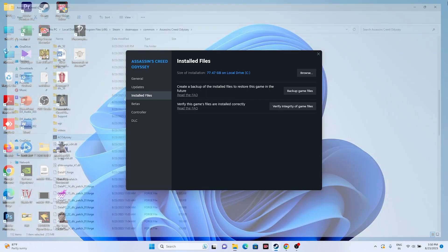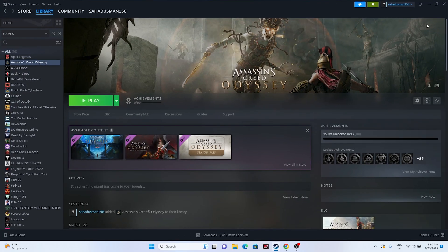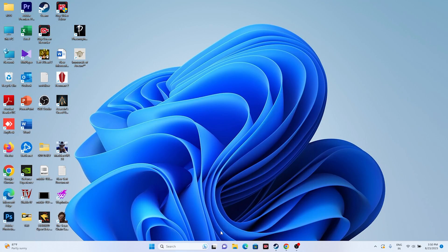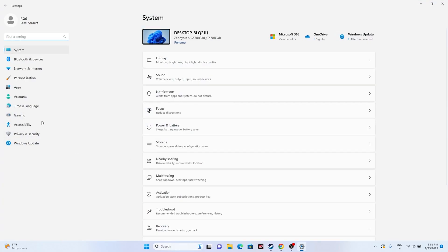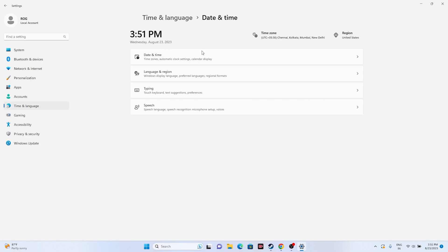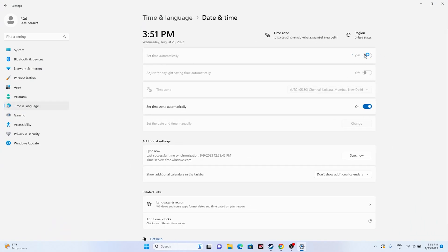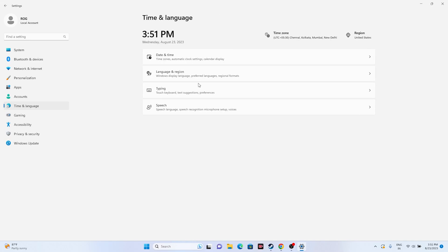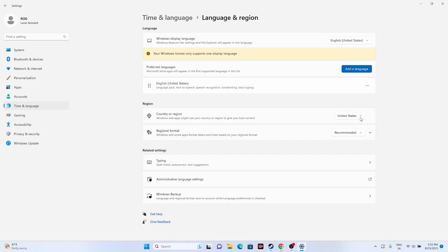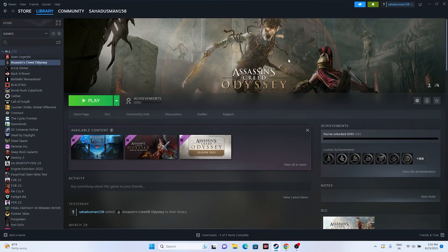After trying that, if the issue persists, make sure the date, time, and region are correct. Go to Settings, then Time and Language, then Date and Time. Make sure 'Set time automatically' is turned on. Then go to Language and Region and select your region according to your geography — for example, if you're from the United States, select United States. Once done, try launching the game.